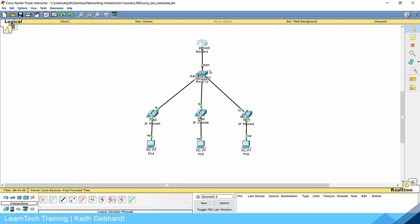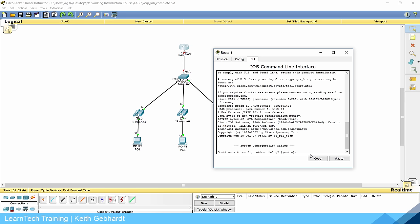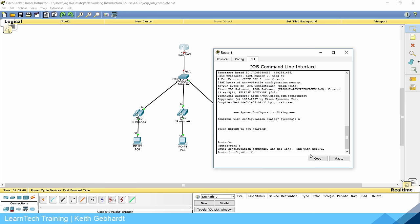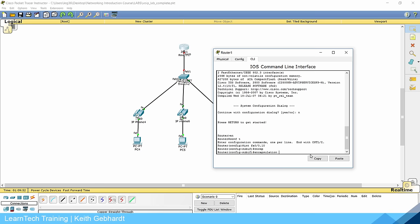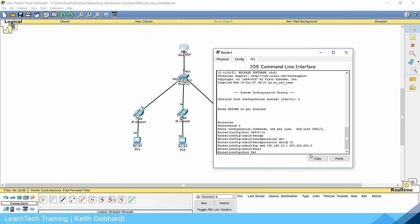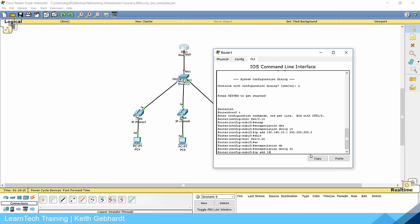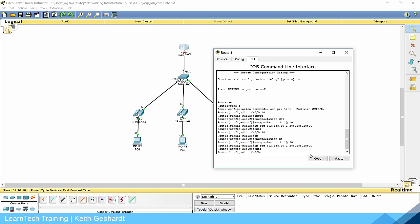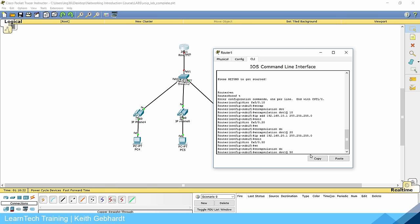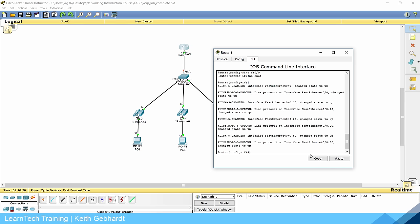Now go into the router and configure sub-interfaces on the physical interface. Say no to the dialogue, get into global configuration mode. Do interface FA0/0.10, encapsulate dot1Q VLAN 10, IP address 192.168.10.1 255.255.255.0. Then interface FA0/0.20, encapsulate dot1Q VLAN 20, IP address 192.168.20.1 255.255.255.0. Also do interface FA0/0.50, encapsulation dot1Q 50 native. Finally, interface FA0/0 and no shutdown, because by default it is shutdown.